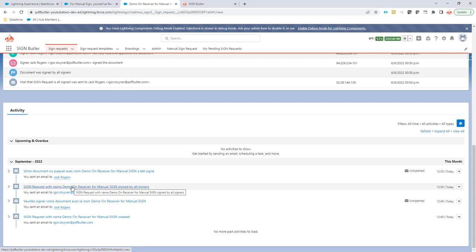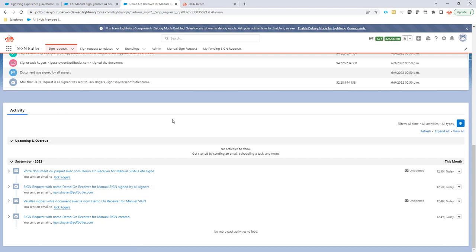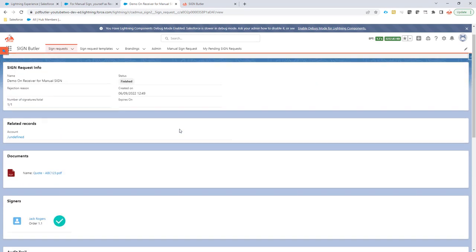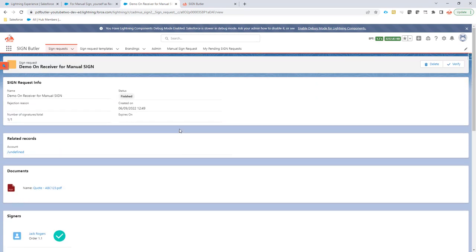So now in this case, you have a receiver set up on your manual sign request. And that's very nice for the users to know that something is signed and they don't have to go and look into Salesforce constantly and update the sign requests that they have.